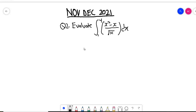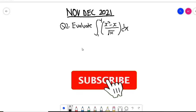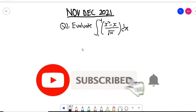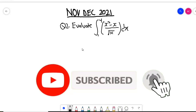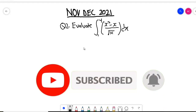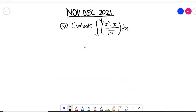Hello guys, welcome to the channel once again. In this video we are going to solve November-deck 2021 question number two. If today is your first time on the channel, please subscribe and hit the notification bell so that anytime we upload a video you are going to get the notification on your phone.